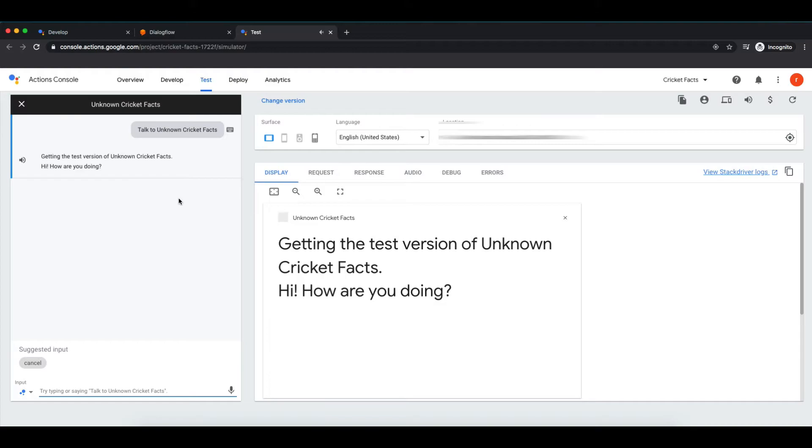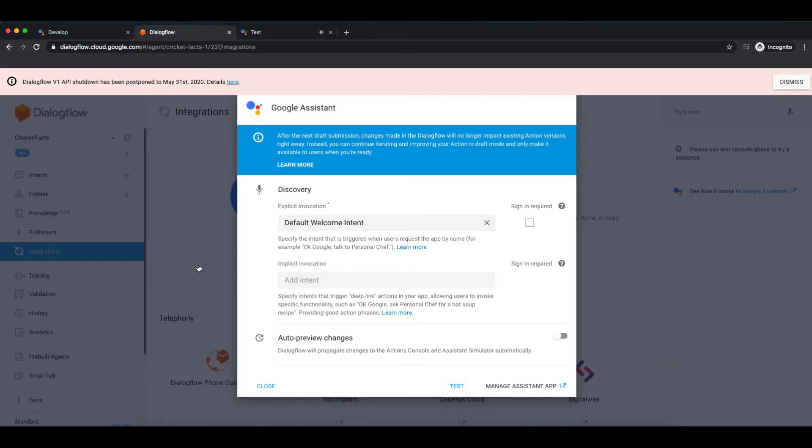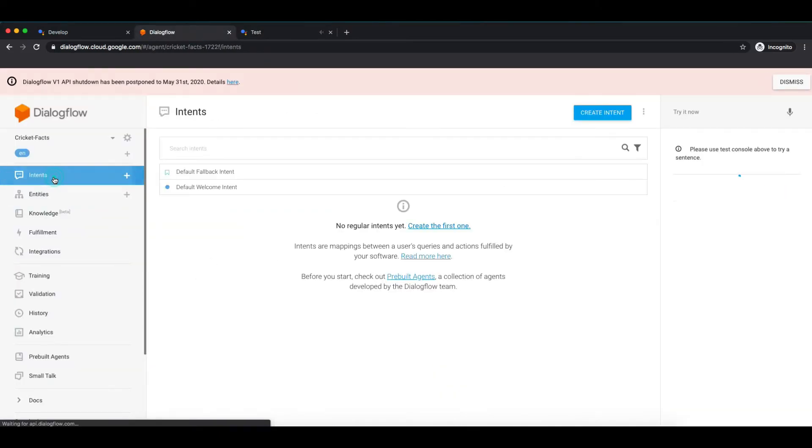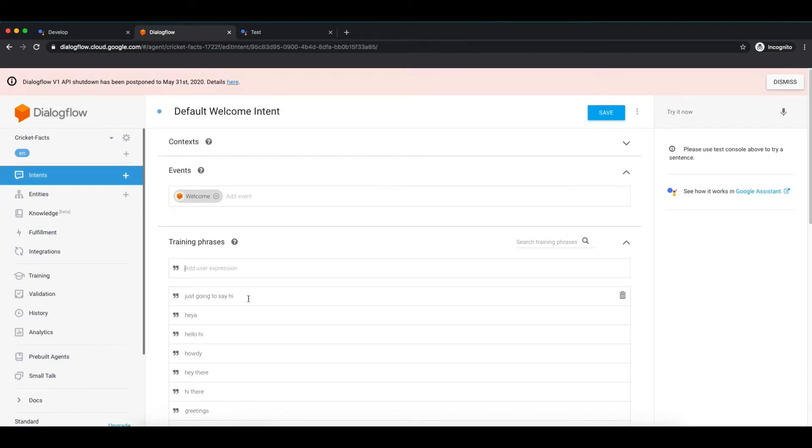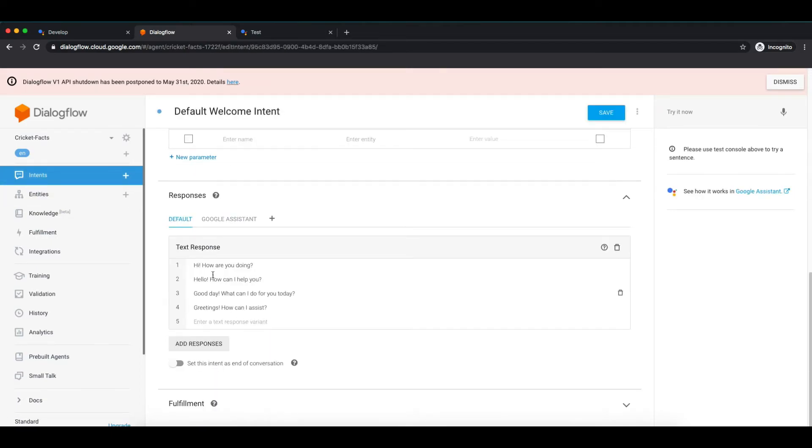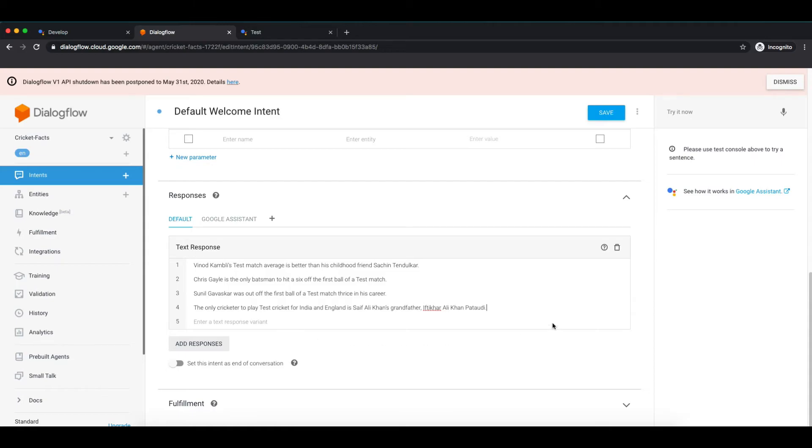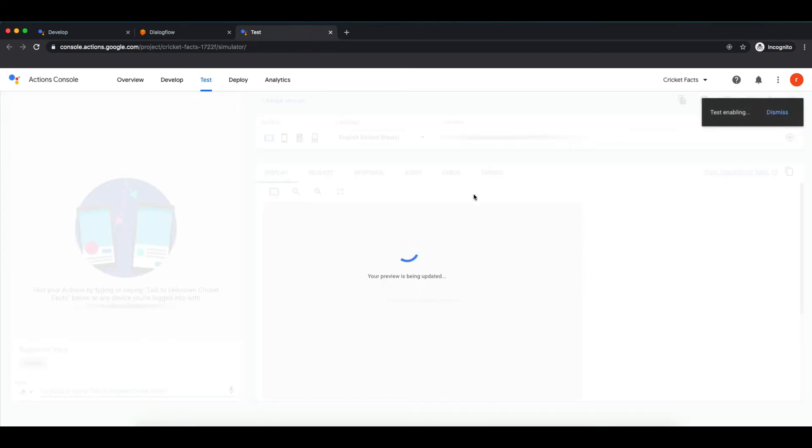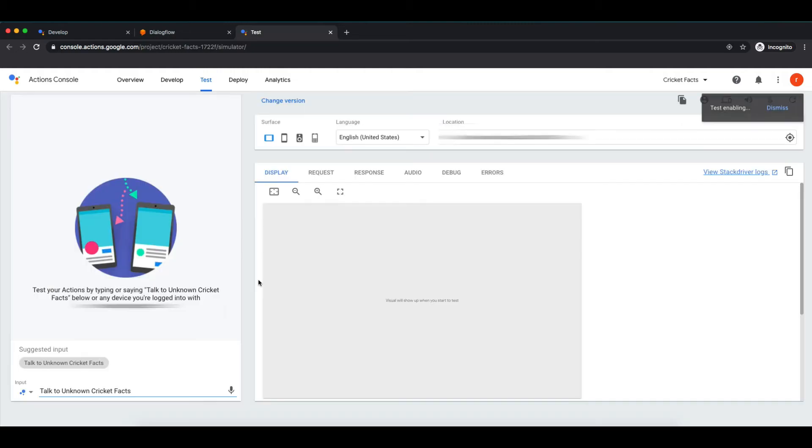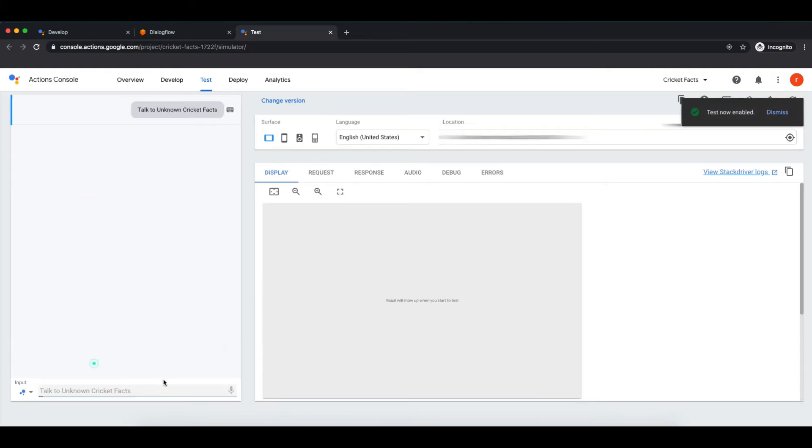On devices having display it will give you output, whereas in devices like Google Home all those messages will be read out. Now what we will do is we need to show some cricket fact whenever user is coming to our action. So we will move to intents and inside welcome intent, under responses, I will paste few facts that I have already copied down. Save it and there we go. Let's check it with simulator. Refresh it. We will invoke our action.